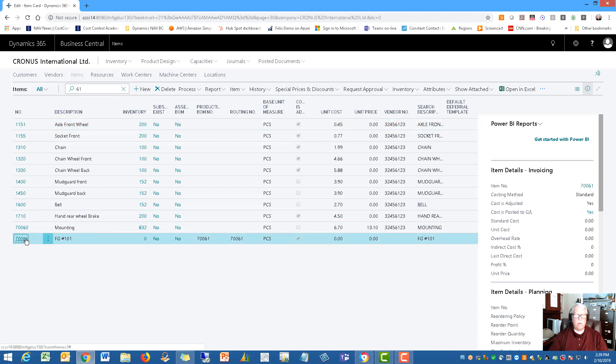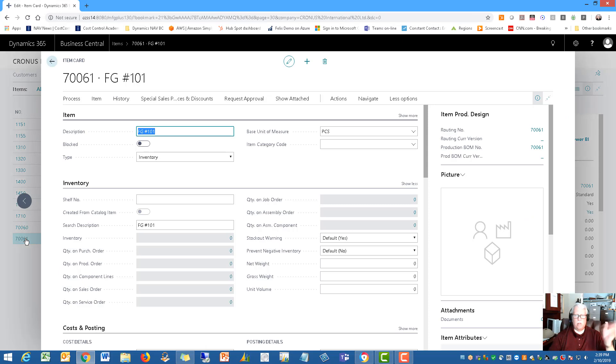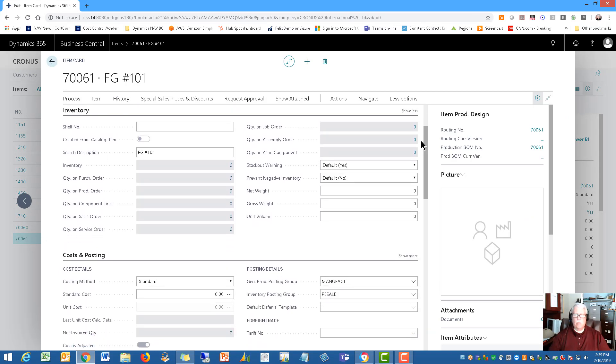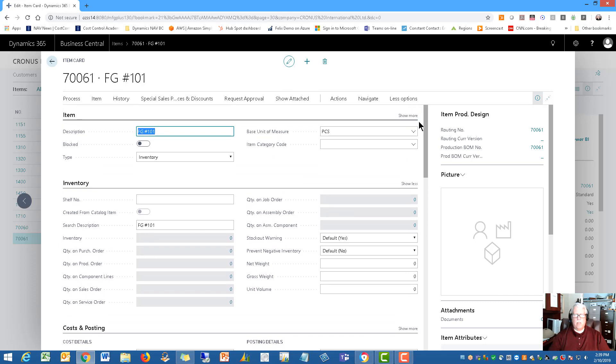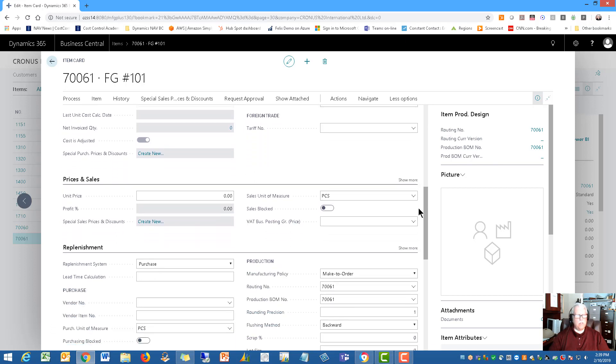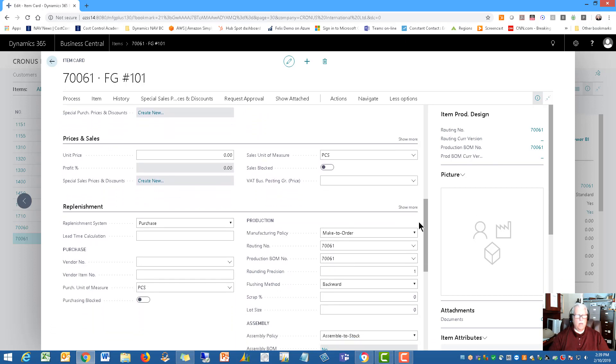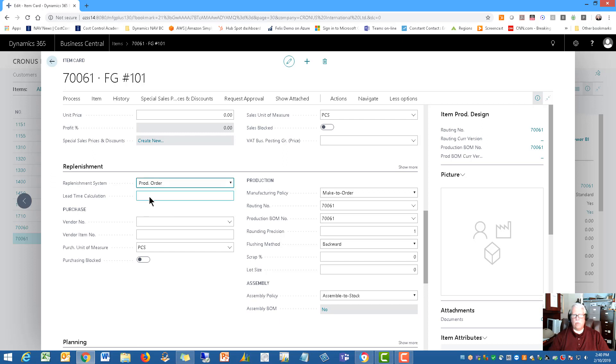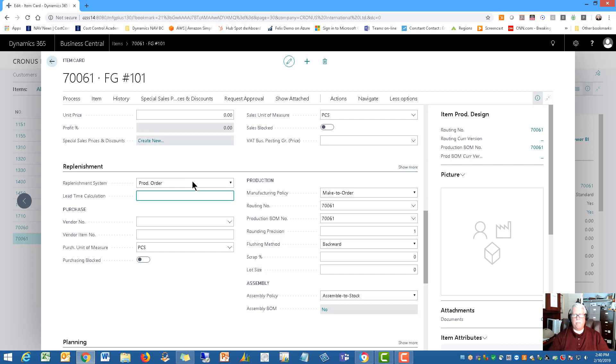And I can show you this because I didn't do much other than set up the part number and the routing for it as well. But notice down here, I would want to say that this item is replenished by production orders. So I would establish that I'm making this item not purchasing this item because this is a finished good item.